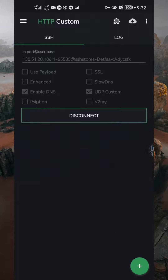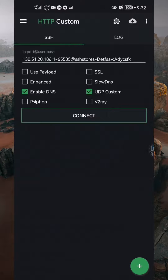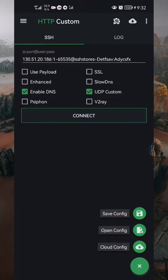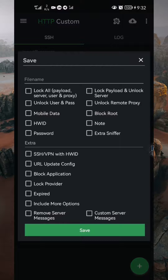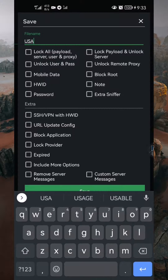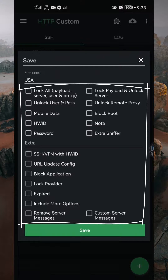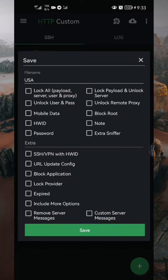Before wrapping up this video, I want to share an additional tutorial on how to save the configuration as a file, which you can later share or import. To save the configuration, tap on the plus button located at the bottom right of the application to reveal three menus. Then select Save Config. As the save page appears, enter the name you want to give to the file. If you want, you can select Options below to protect the file from being edited by other users. After you're done, click on the Save button.